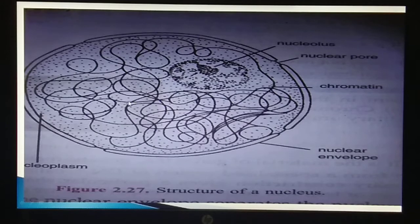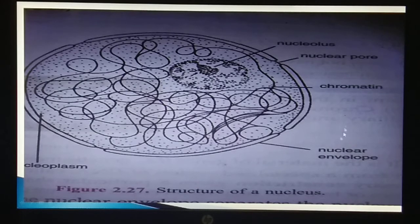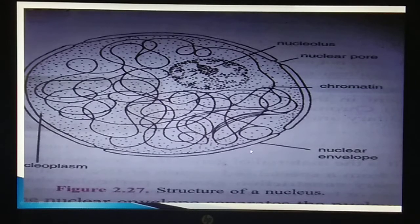The nucleus is a large, centrally located spherical component. In animal cells it is present in the center, but in plant cells it is at the periphery because the vacuole in plant cells is bigger. The nucleus is bounded by two nuclear membranes which together form the nuclear envelope. The nuclear envelope separates the nucleus from the cytoplasm and contains many nuclear pores.